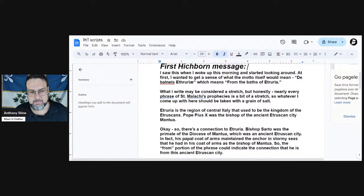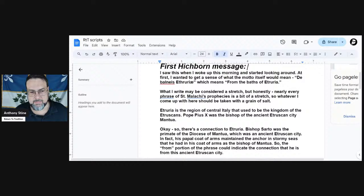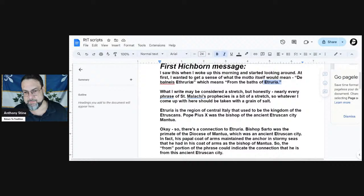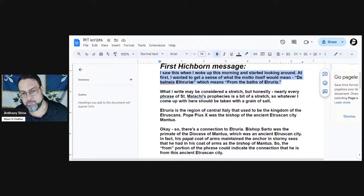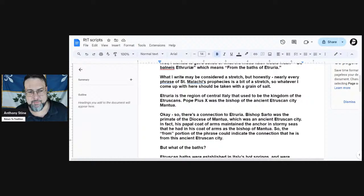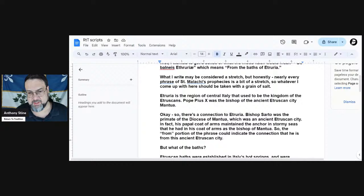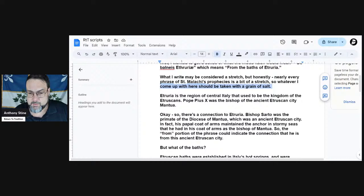I asked him about an objection some people had. Here's what Michael Hitchborn had to say about Pope Saint Pius X. He says: I wanted to get a sense of what the motto itself would mean - de balneus Etruria, which means from the baths of Etruria. For those who don't know, the Saint Malachi prophecy has a motto for each one of the popes. What I write may be considered a stretch, but honestly nearly every phrase of Saint Malachi's prophecies are a bit of a stretch, so whatever I come up with should be taken with a grain of salt.